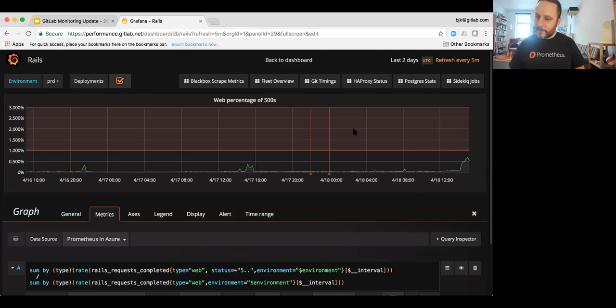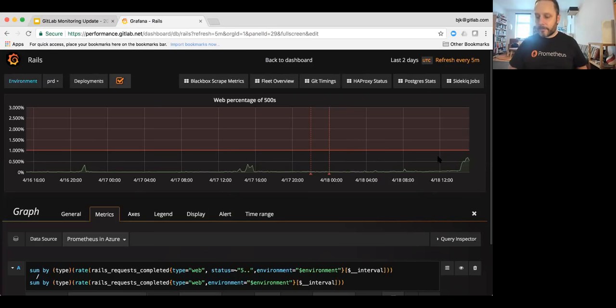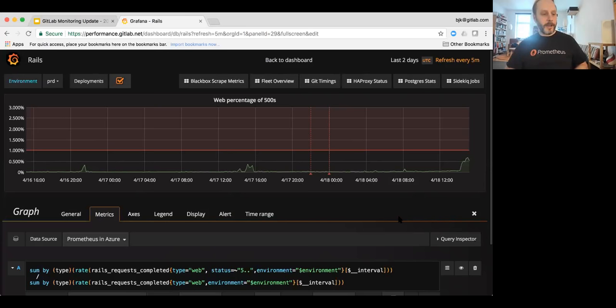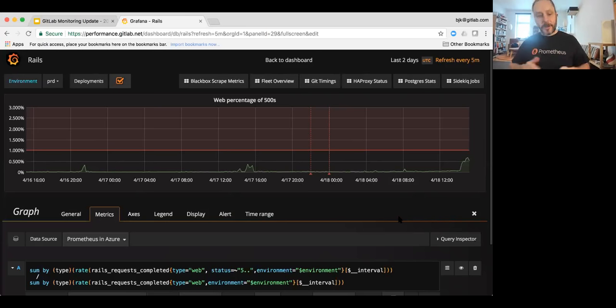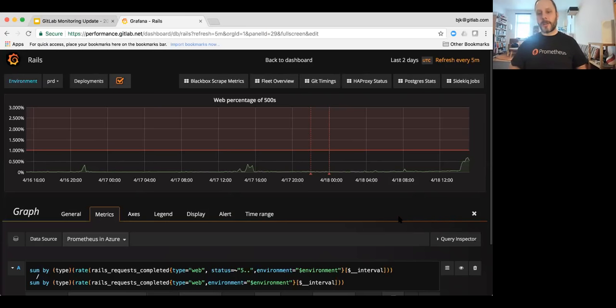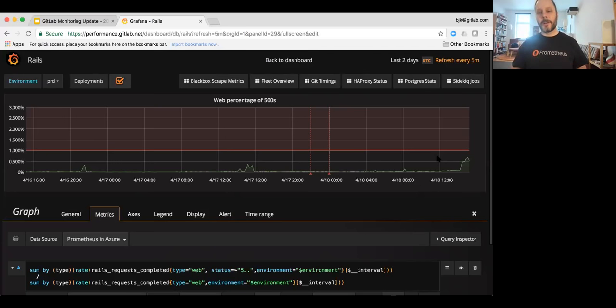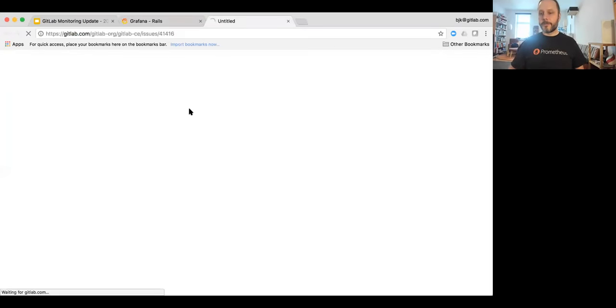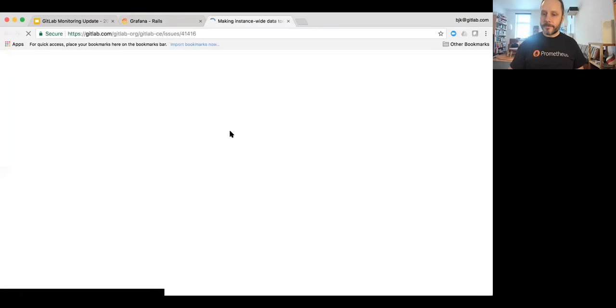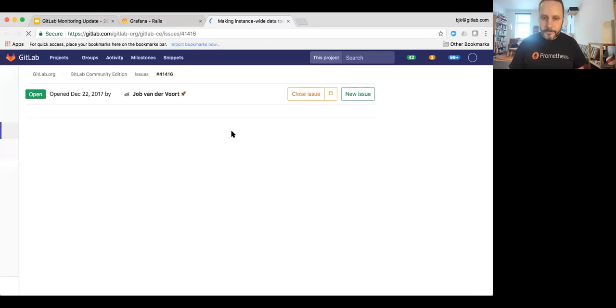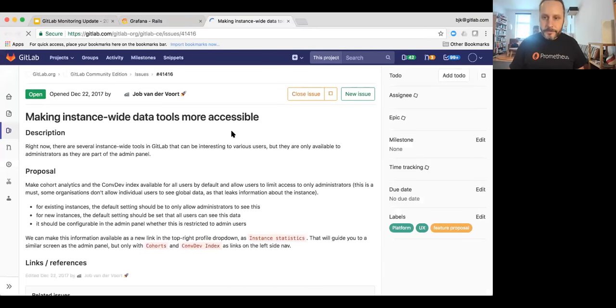But like I said, we have only one backend engineer on the monitoring team. So these kinds of features would require significantly more staffing to be able to add auto monitoring as a service for any GitLab enterprise users that wants it.